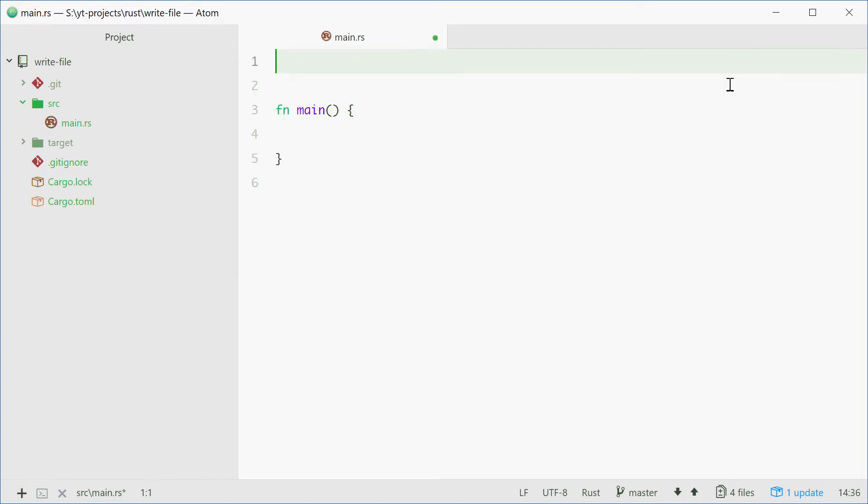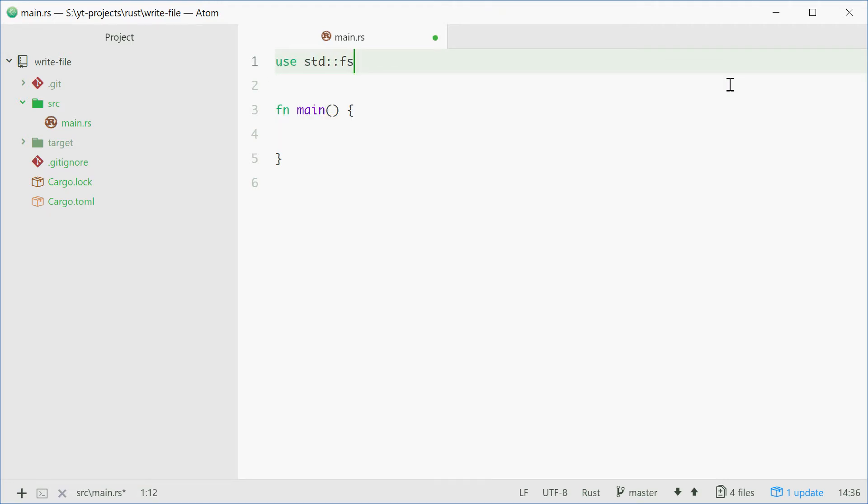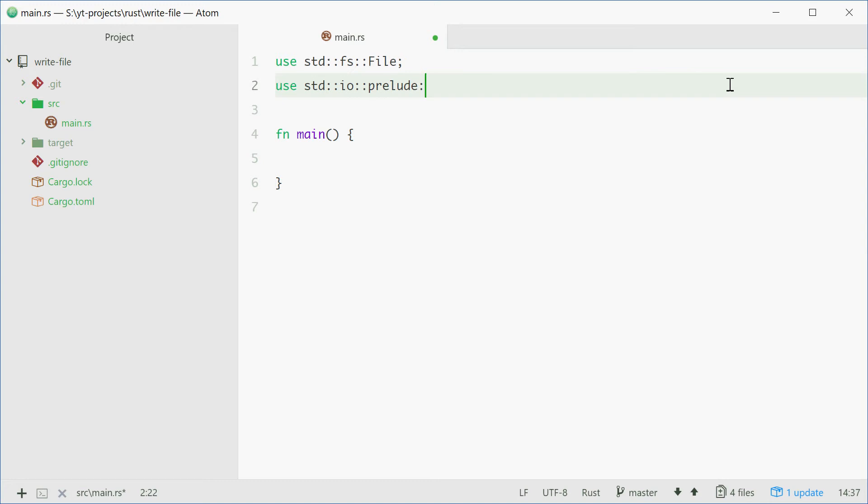First one being the file struct. So we can say use std::fs::File and also the prelude module. So std::io::prelude and then all of that.